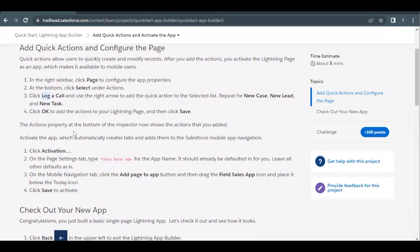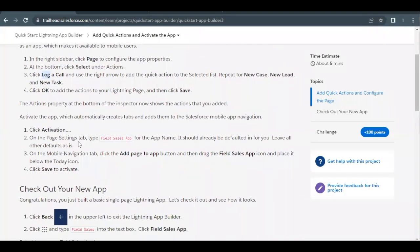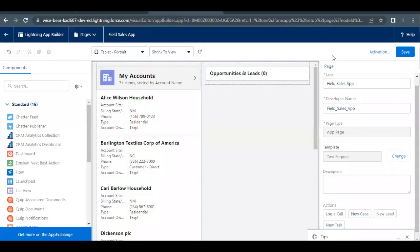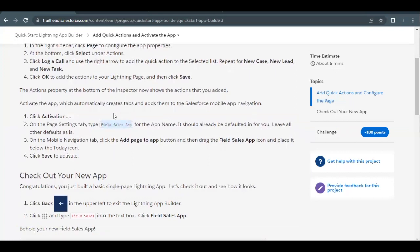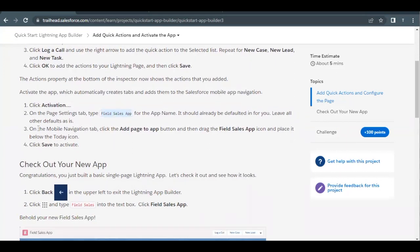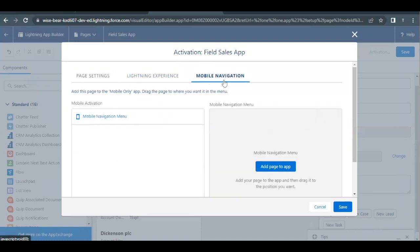Next we have to activate our page. I'll copy this name from here. It may be available by default for us. Let's see - go back and click on activation. This will start the activate procedure for this app. The name is already present here so we do not have to paste it or make any changes. Now we have to go to the mobile navigation tab and add the page to the app. Let's quickly do that - go to mobile navigation and click on add page to app.